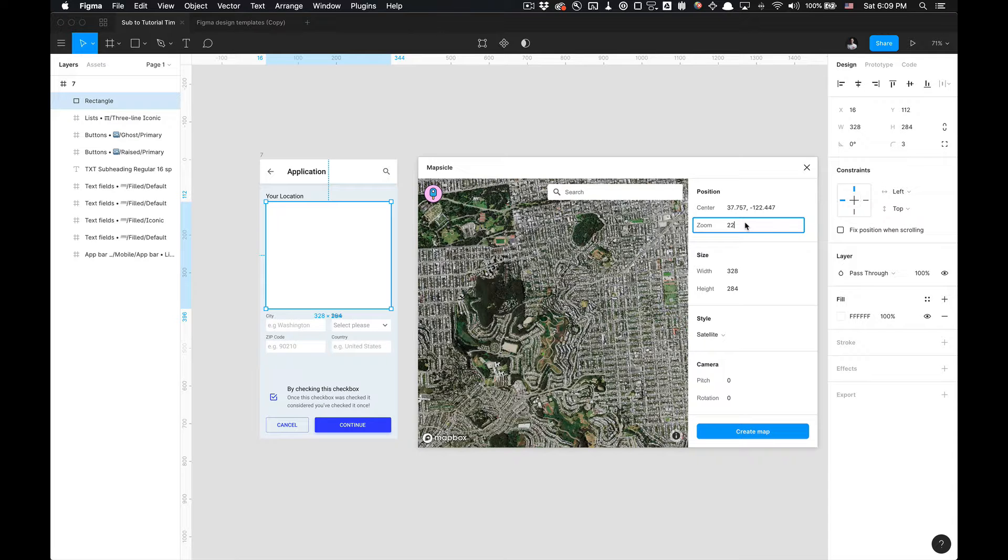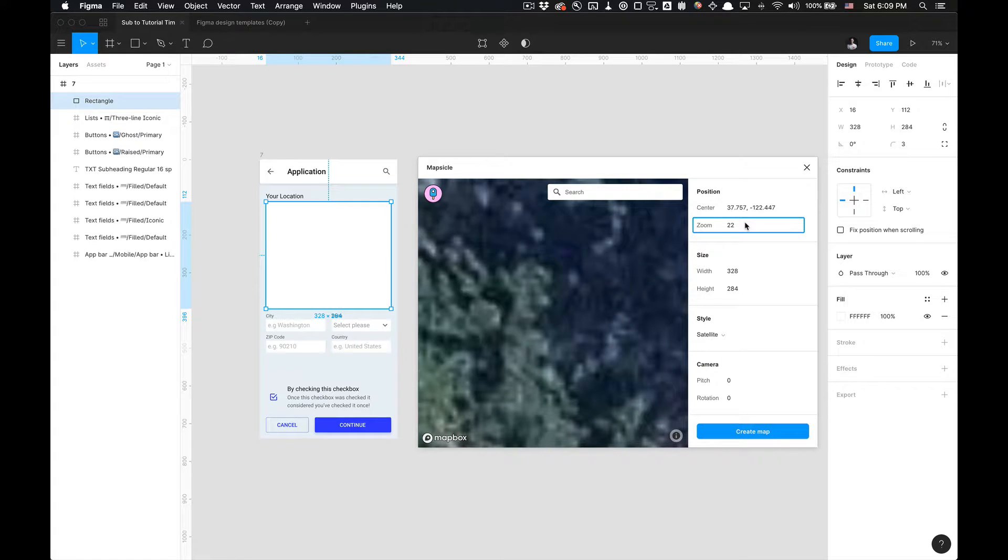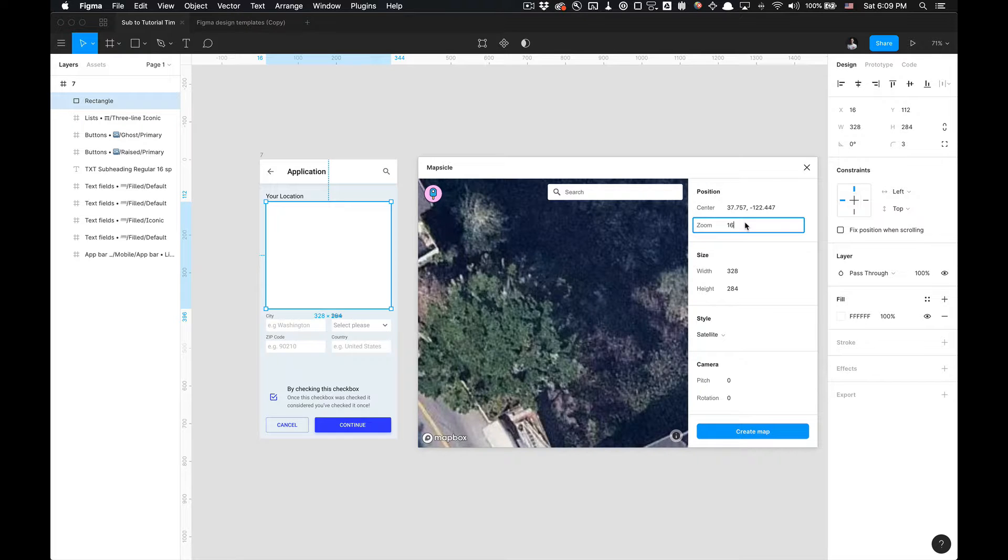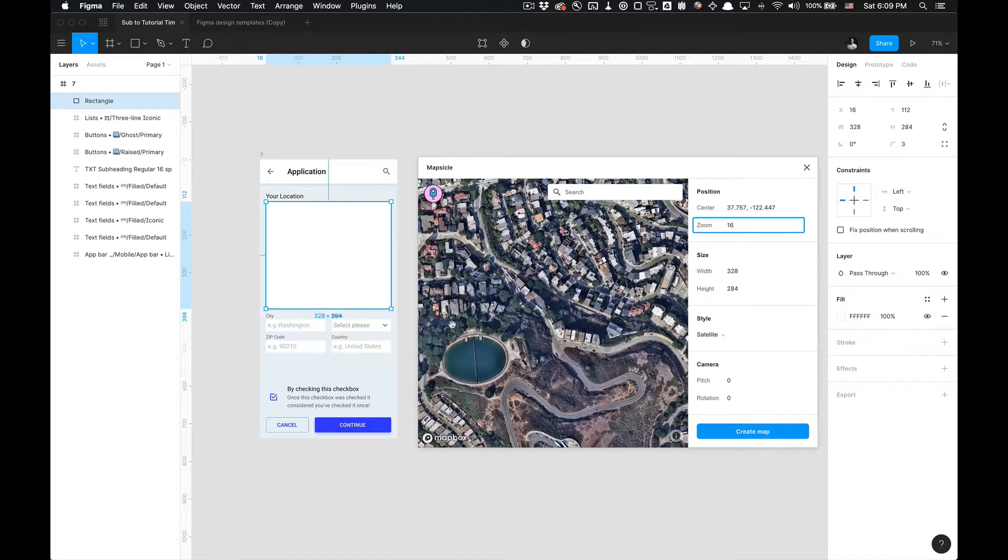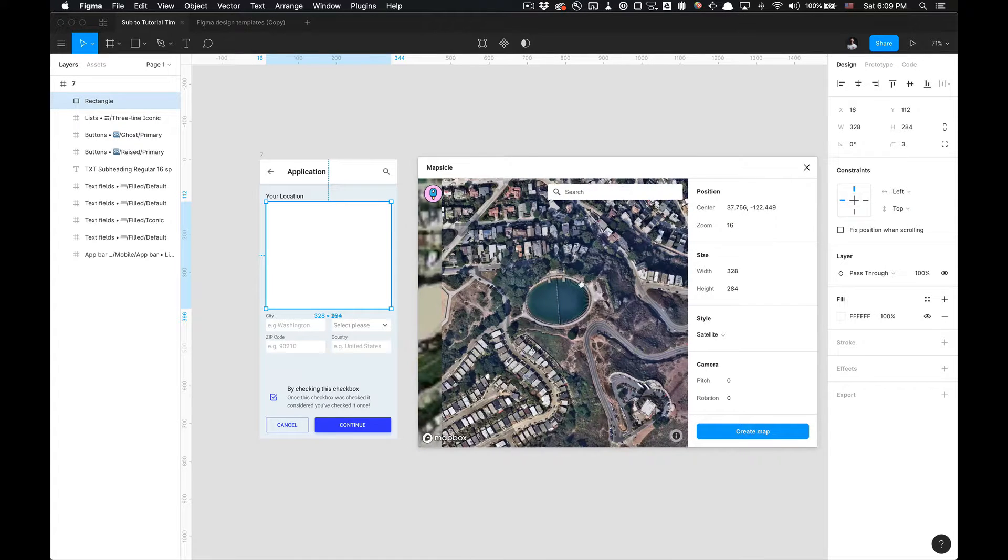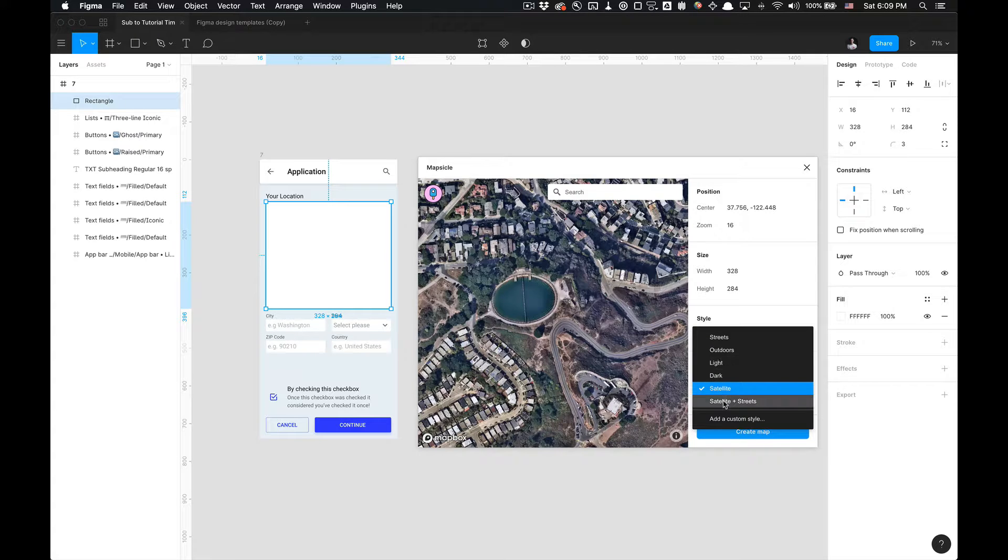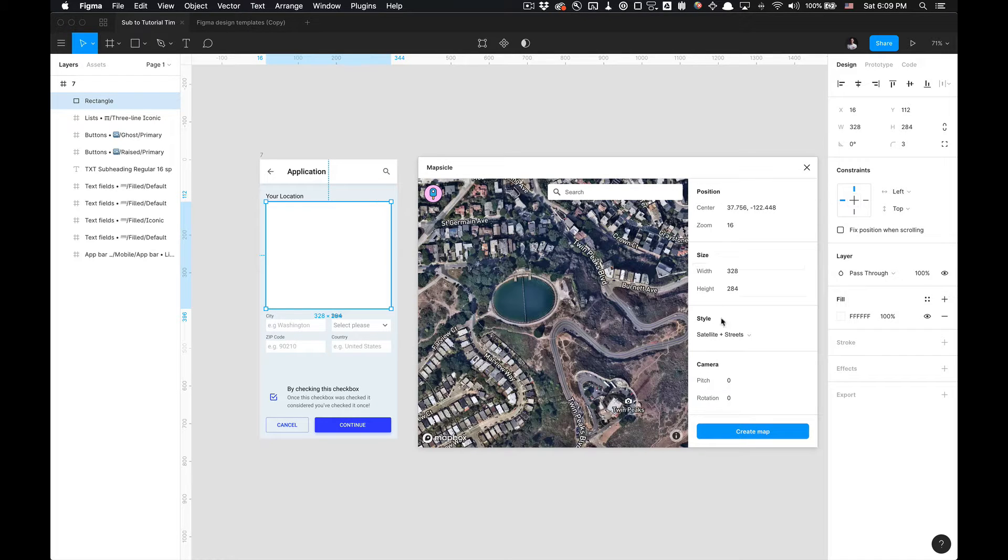So I'm going to zoom into 22 and really get up and close. Whoa, that's a little too close. Alright, never mind. Way too close. Alright, there we go. Zoom 16 on that satellite view. I'm going to do satellite and streets.